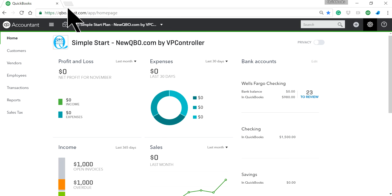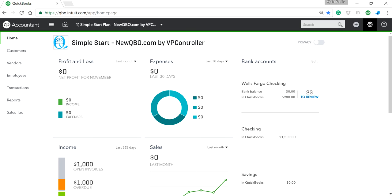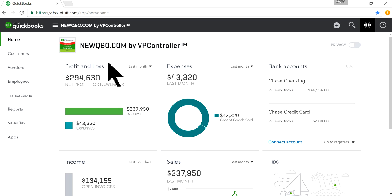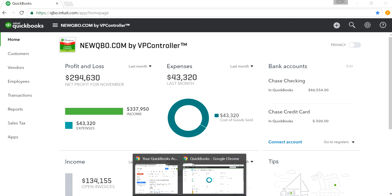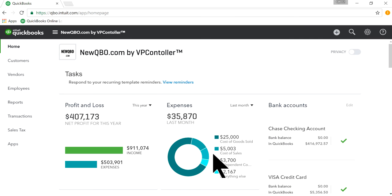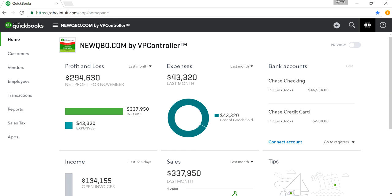I already have one QBO — in fact I have a bunch of QBO companies open already. There's a second one and here's the third one. First one, second one, two different companies, the third one.